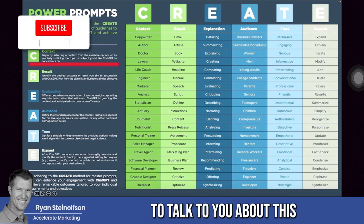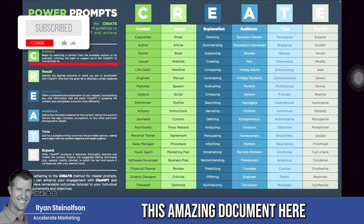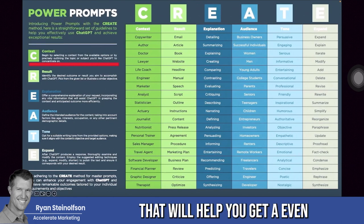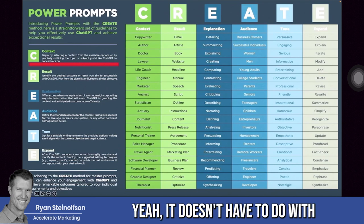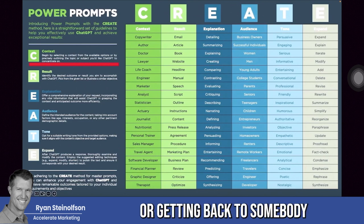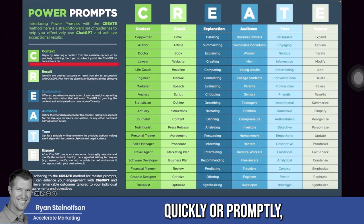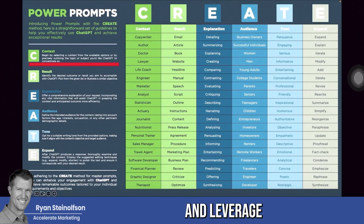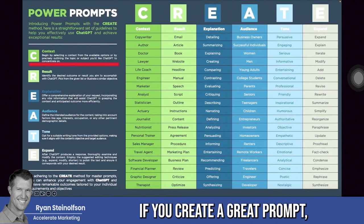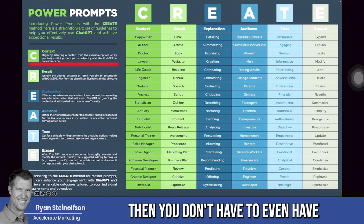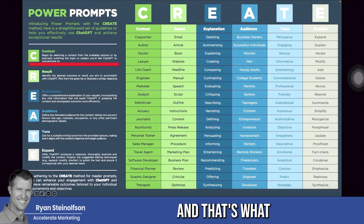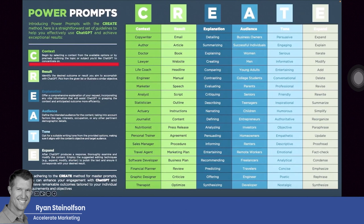Hey guys, today I'm going to talk to you about this amazing document that will help you get an even better response rate. It doesn't have to do with communicating quickly or getting back to somebody quickly, but it will actually help you leverage artificial intelligence so that you don't even have to have an intake team. If you create a great prompt, you don't even have to have anybody answer the phone, and that's what this worksheet is all about.